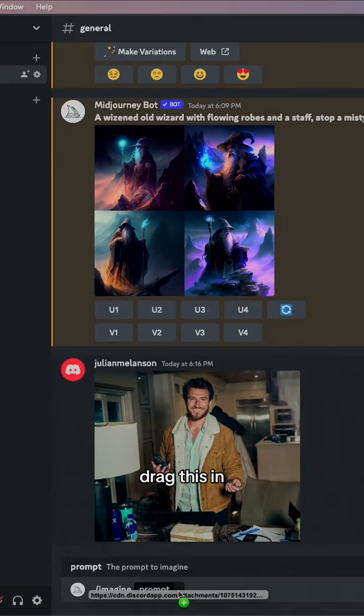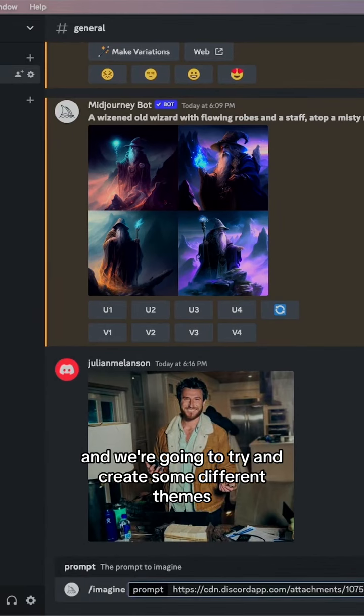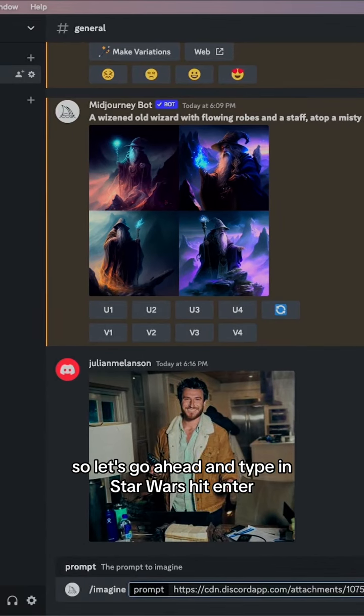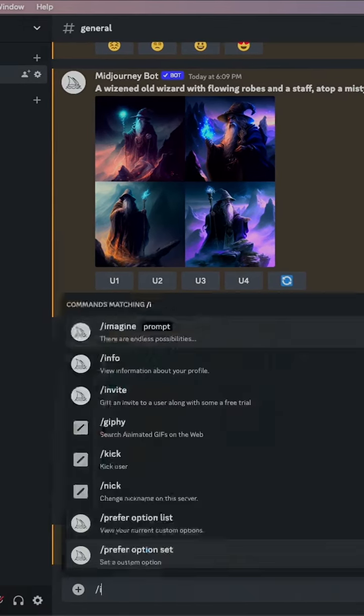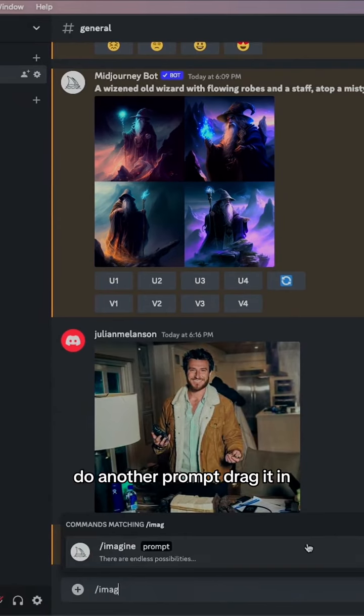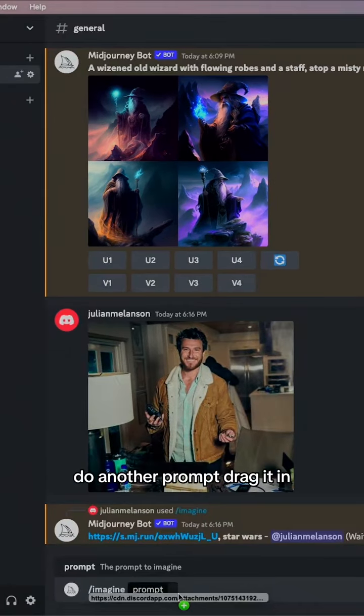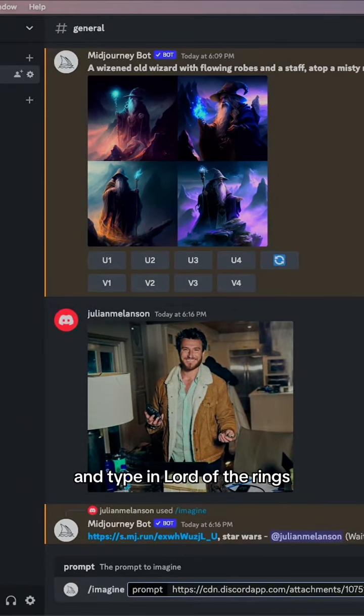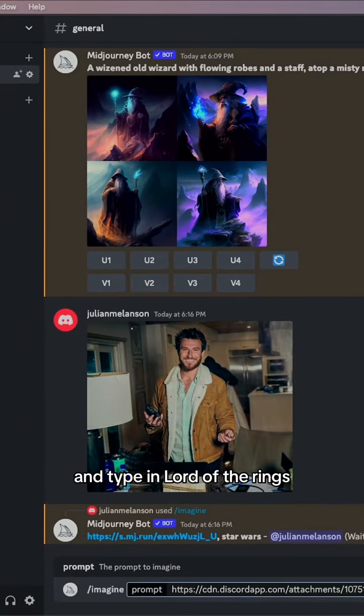Drag this in and we're going to try and create some different themes. So let's go ahead and type in Star Wars. Hit enter. Do another prompt, drag it in, and type in Lord of the Rings.